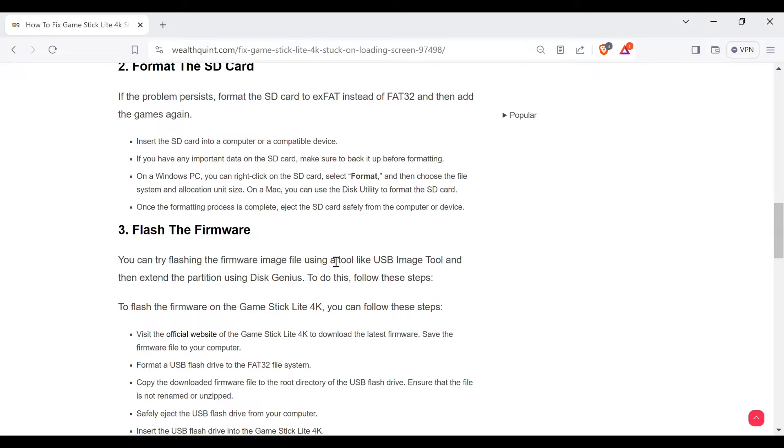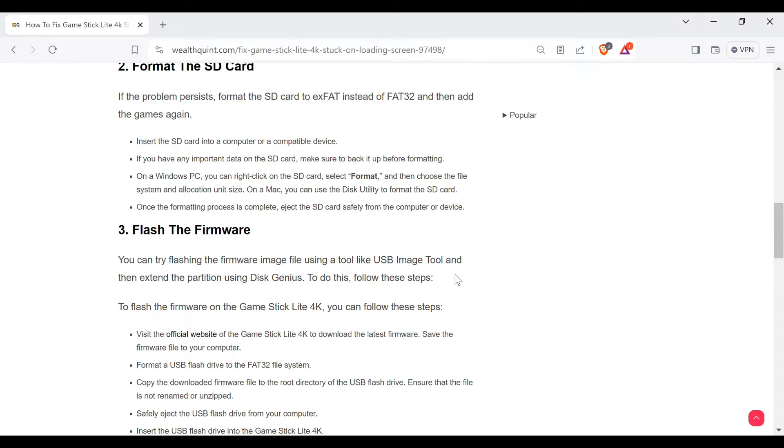You can try flashing the firmware image file using a tool like USB Image Tool and then extract the partition using Disk Genius. To do this, follow the steps.